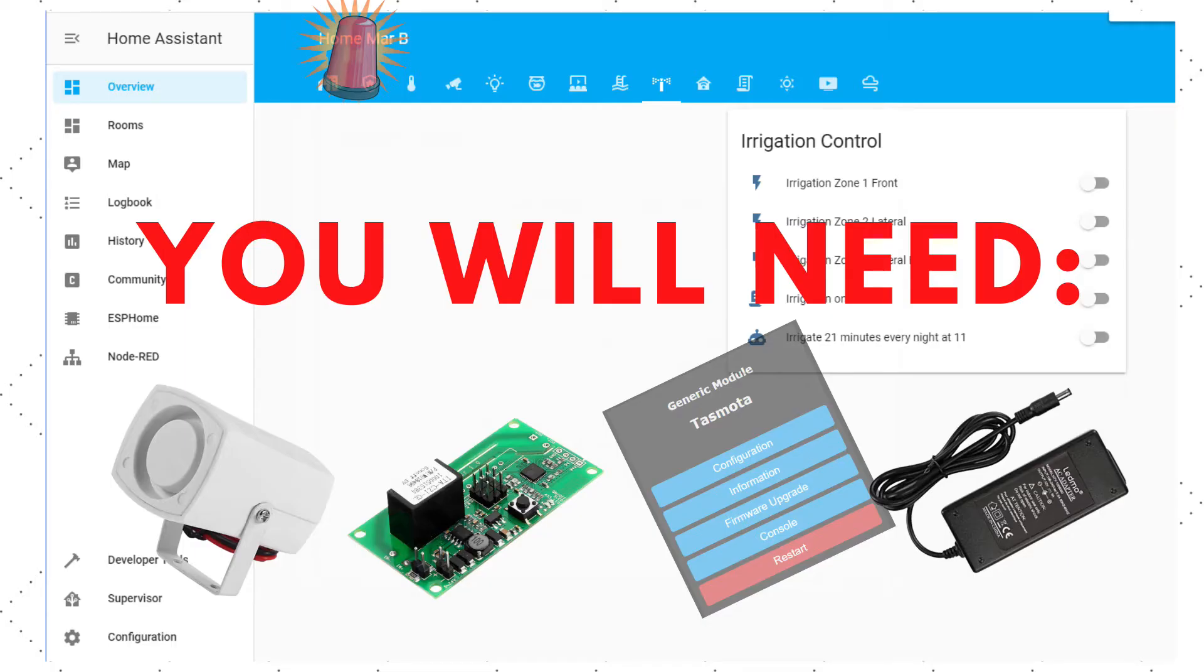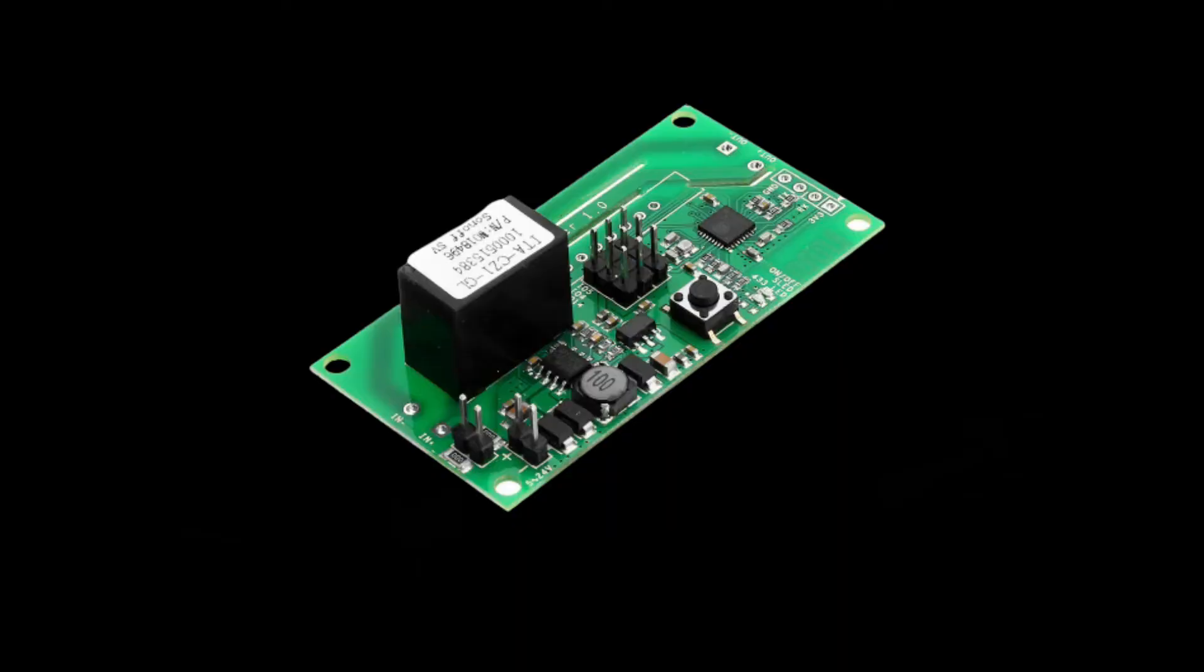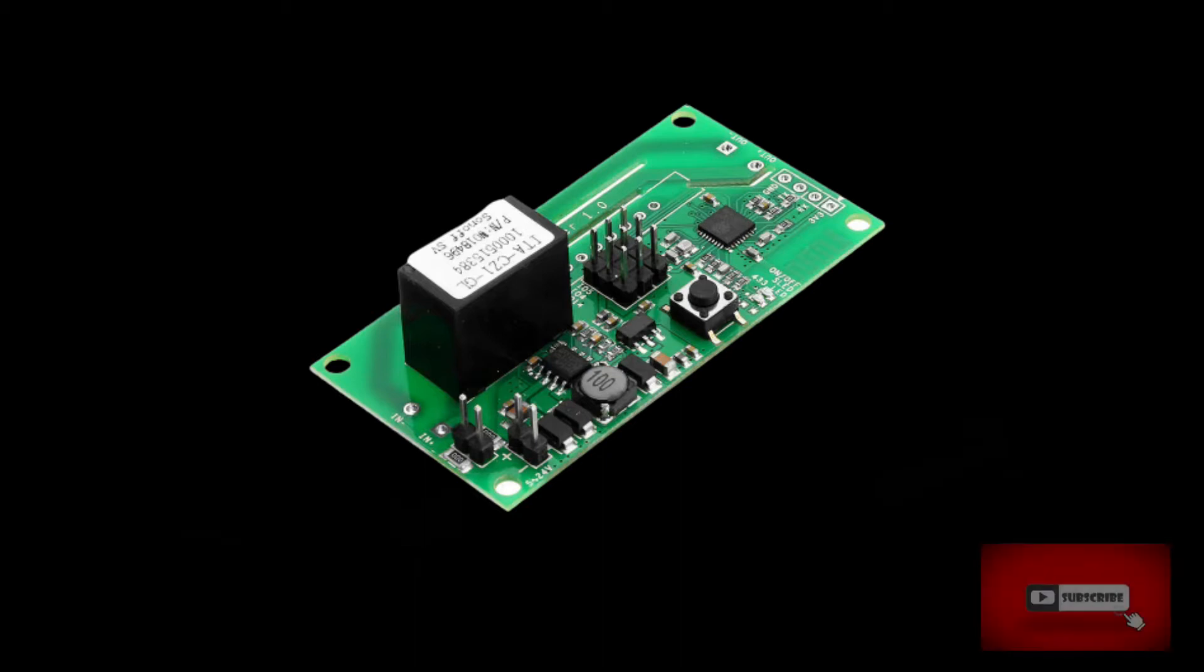What you will need? A Sonoff SV flashed with Tasmota, although you could also use it with the default Sonoff firmware and the Sonoff Home Assistant integration if you like.